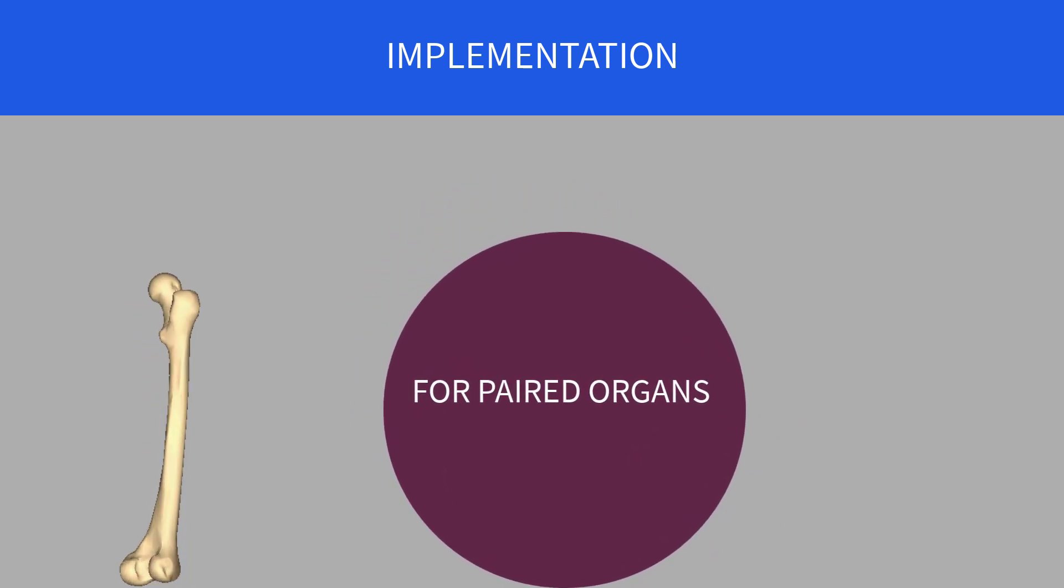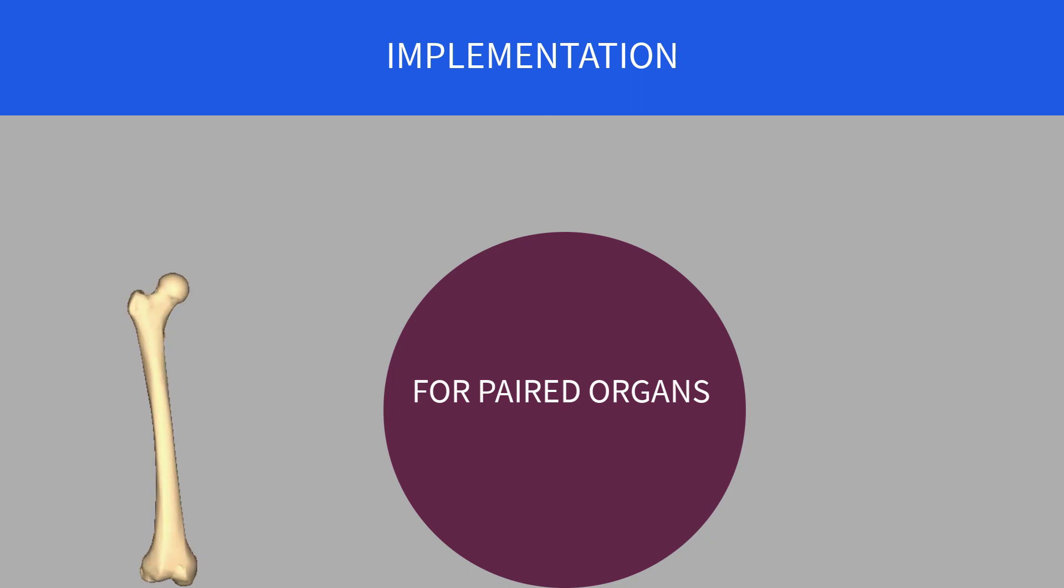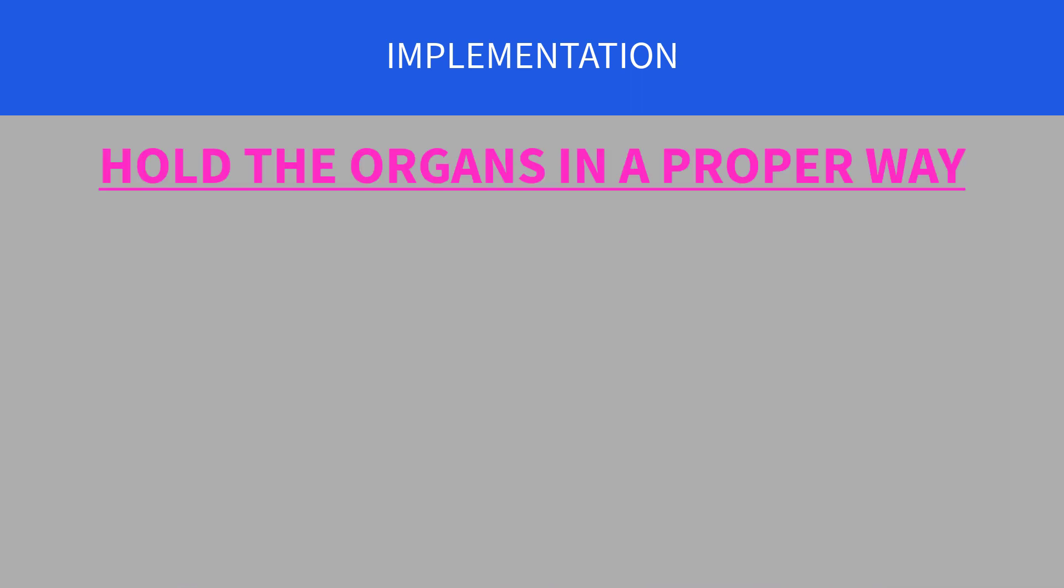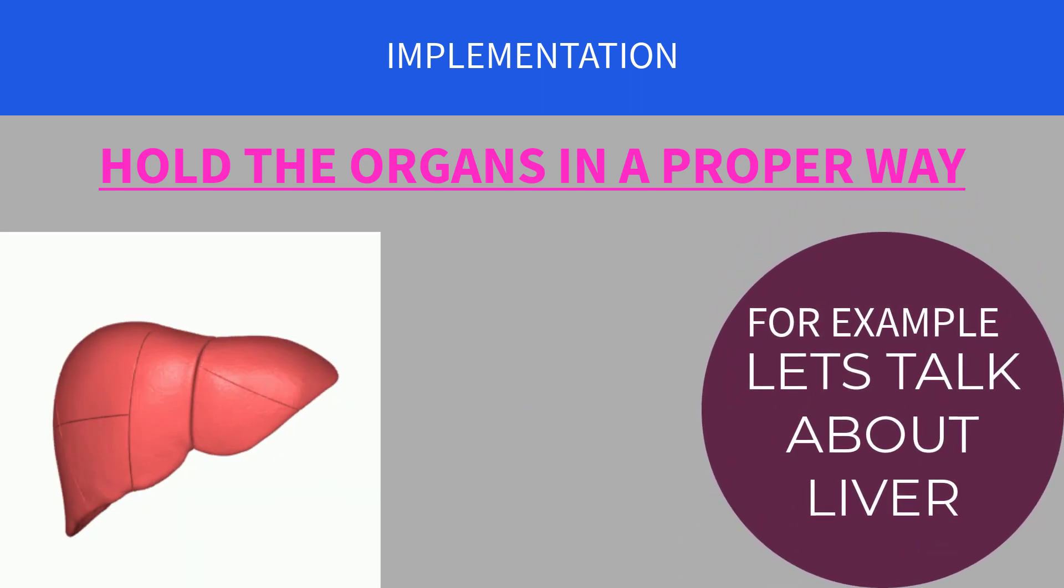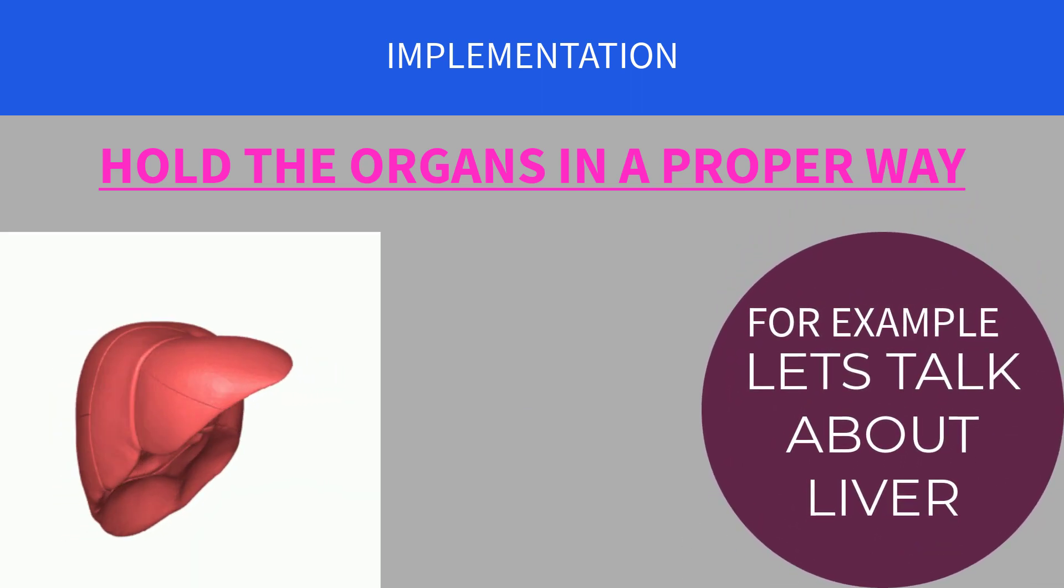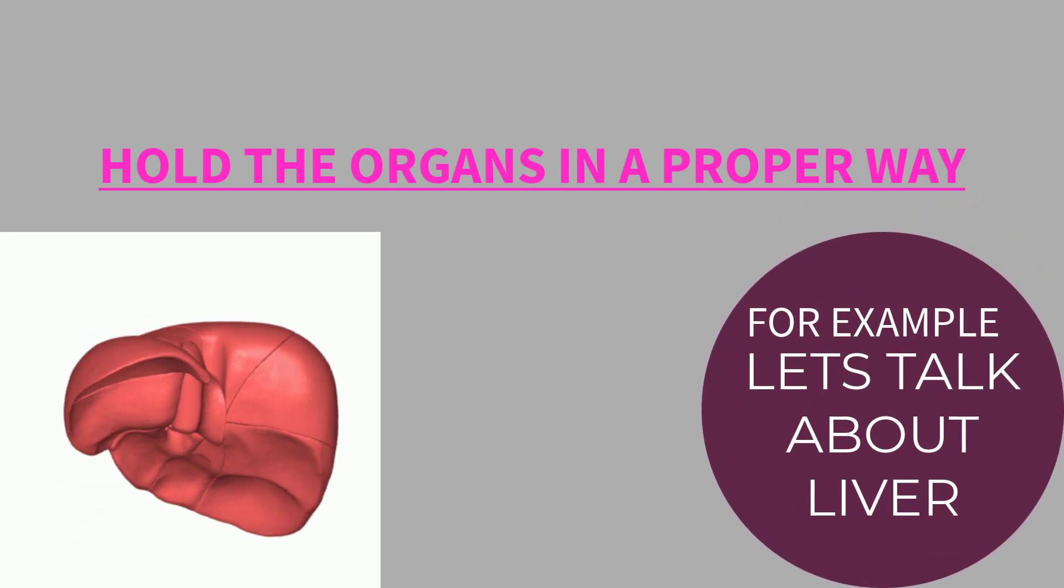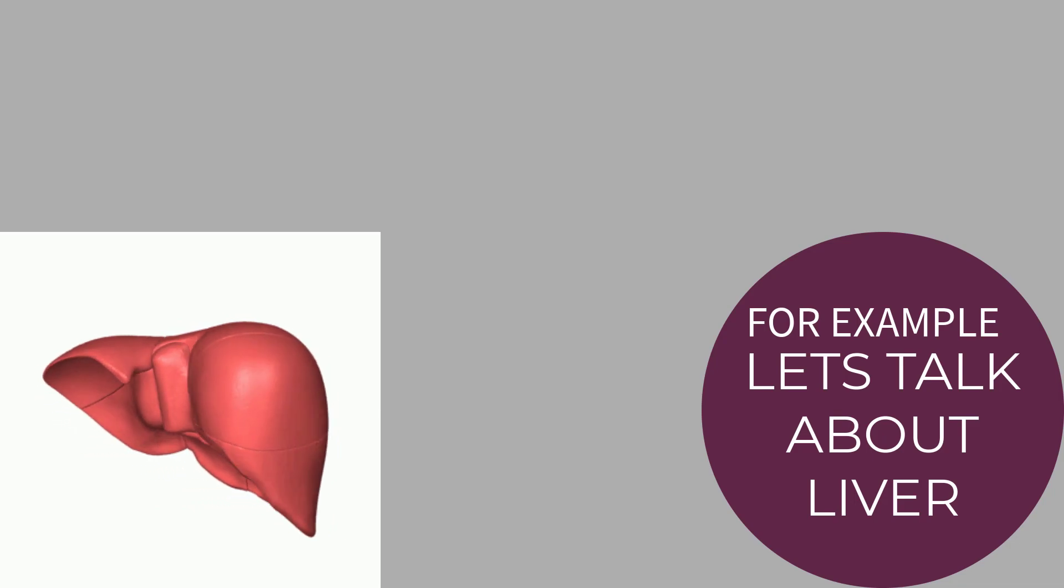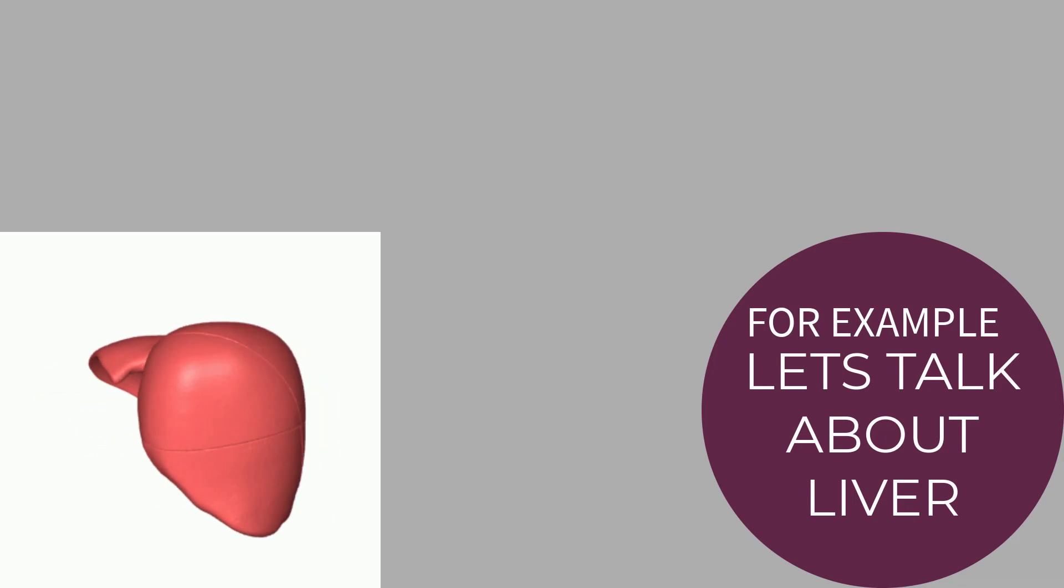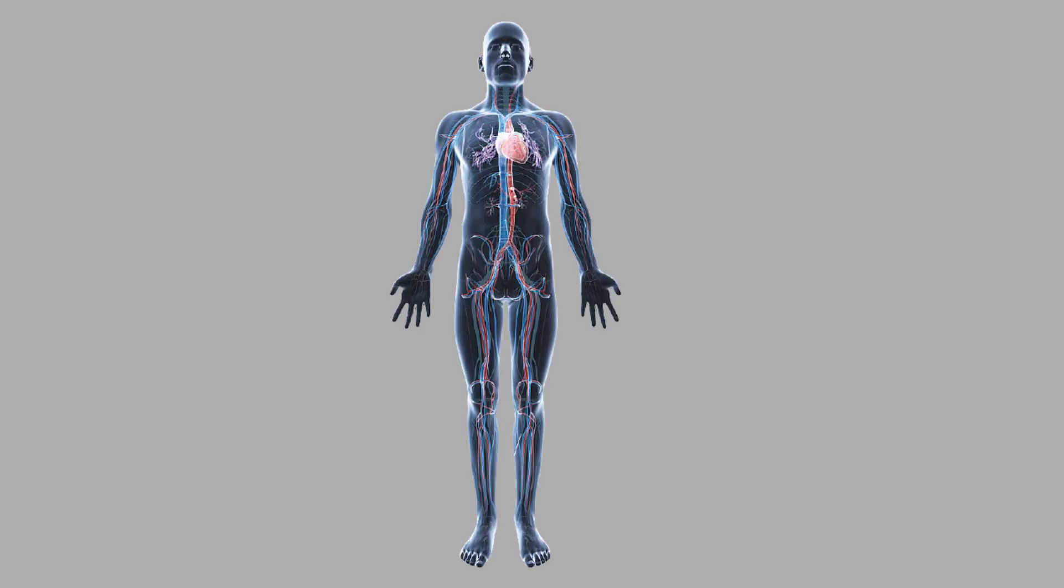For example, while studying an organ like liver, you need to first understand how that organ is actually placed in the human body and this idea is provided by the concept of anatomical position. So once you learn to hold an organ in an anatomical position, you'll be easily studying about its anatomy.